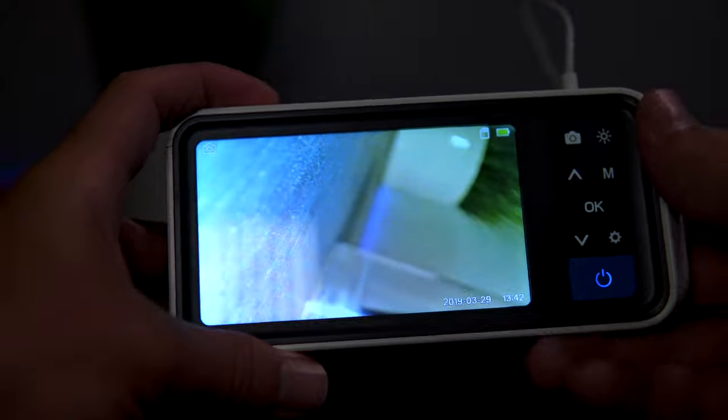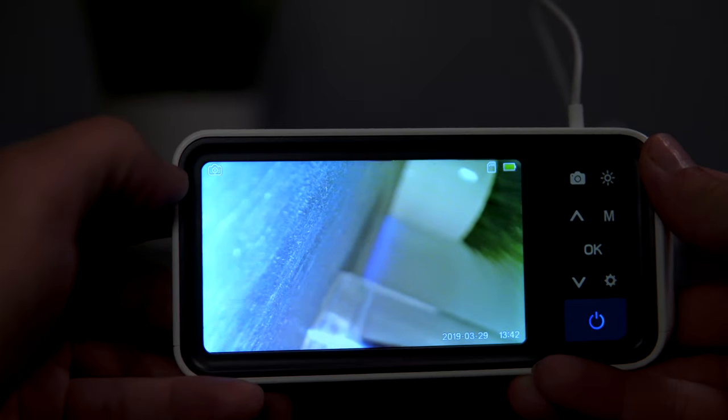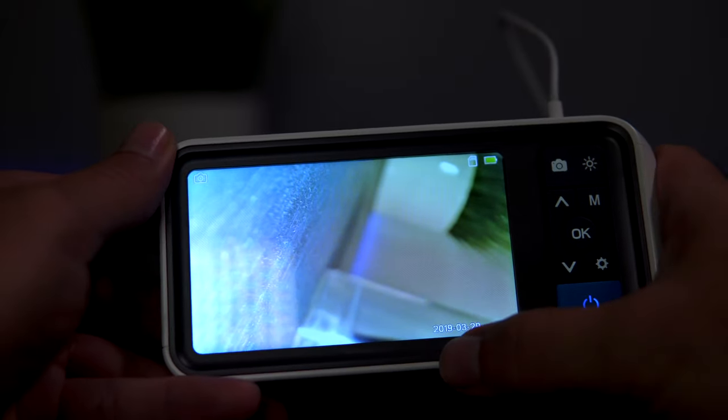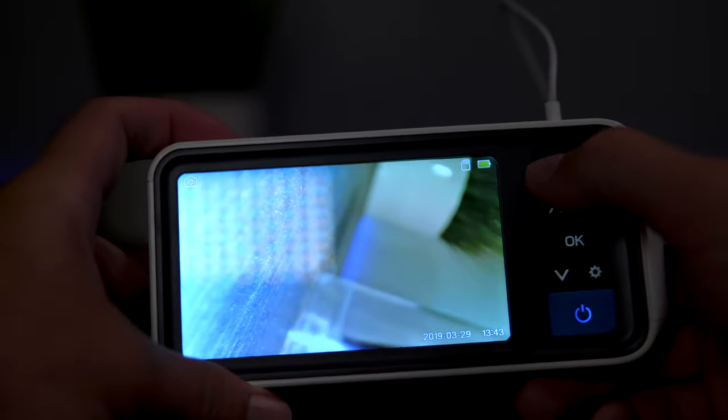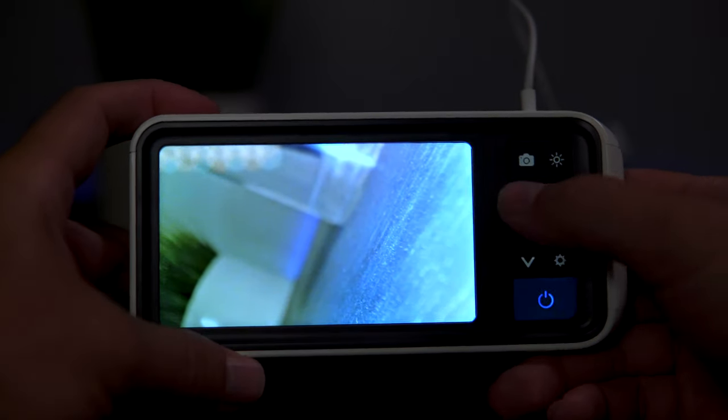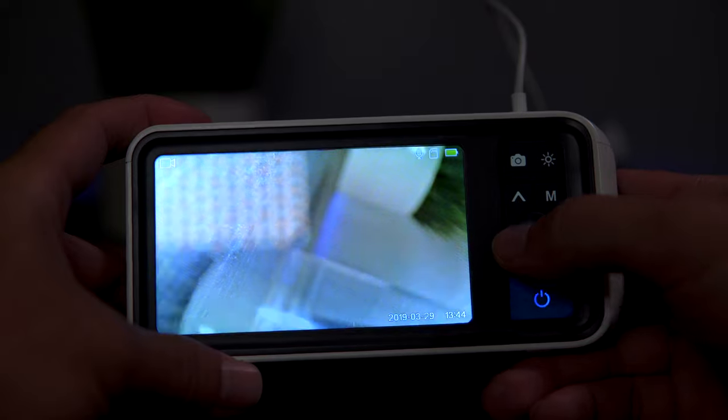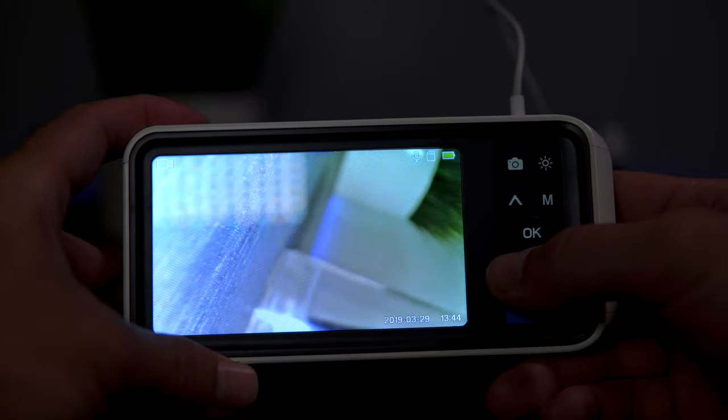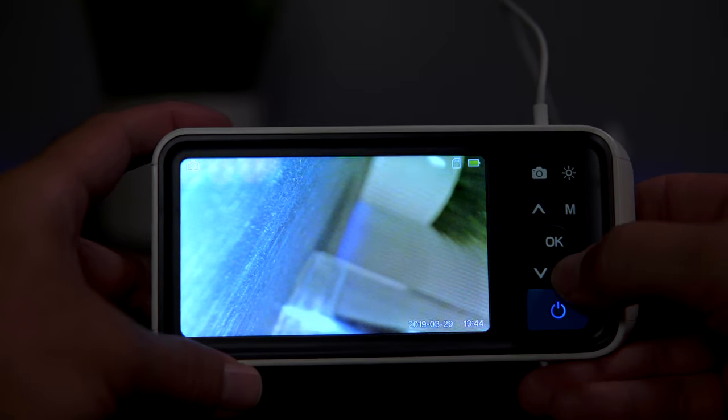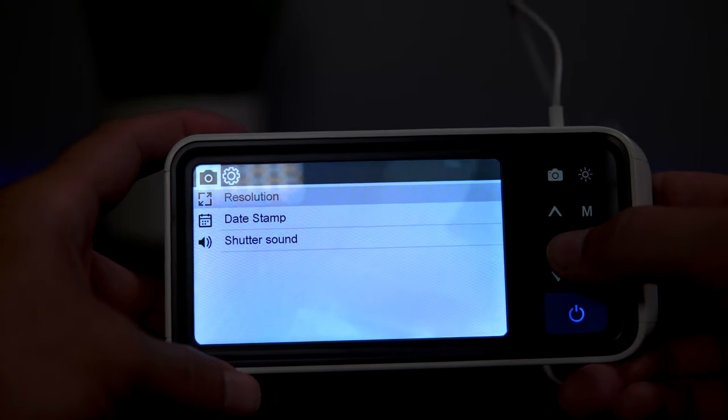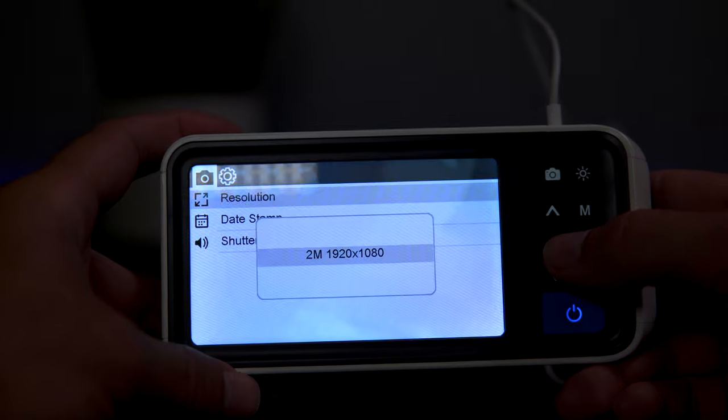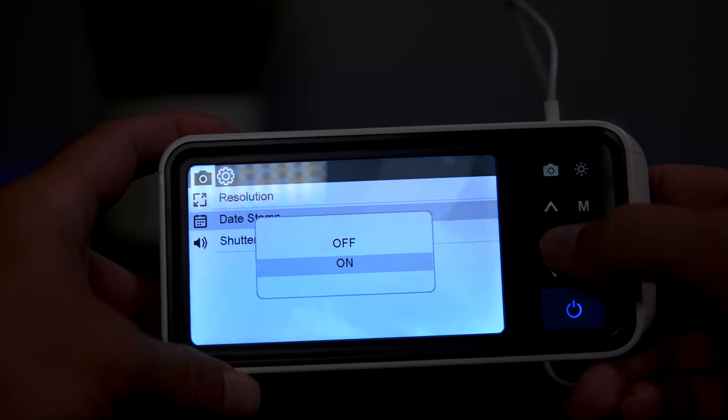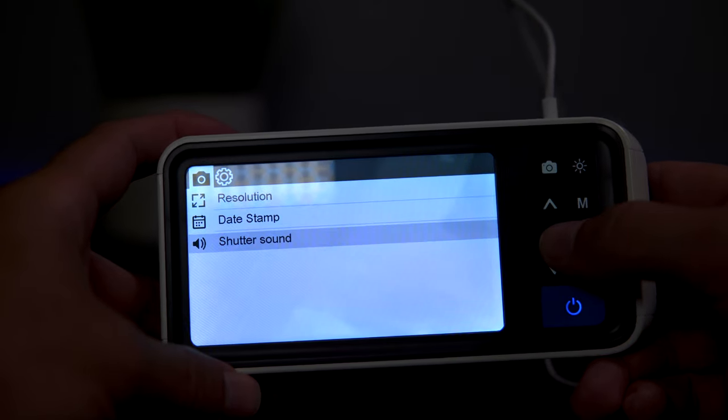On the screen here we can see we're in photo mode, shown by the icon in the corner. We have our micro SD card, battery life, date, and time. If we click this photo button, we take a picture. While in camera mode, if we click these up and down buttons, we can rotate the image, which could be quite useful. This is our enter button. Let's go to the settings. We can choose the resolution—it's set to 1080. We can turn the date stamp on and off, and the shutter sound.